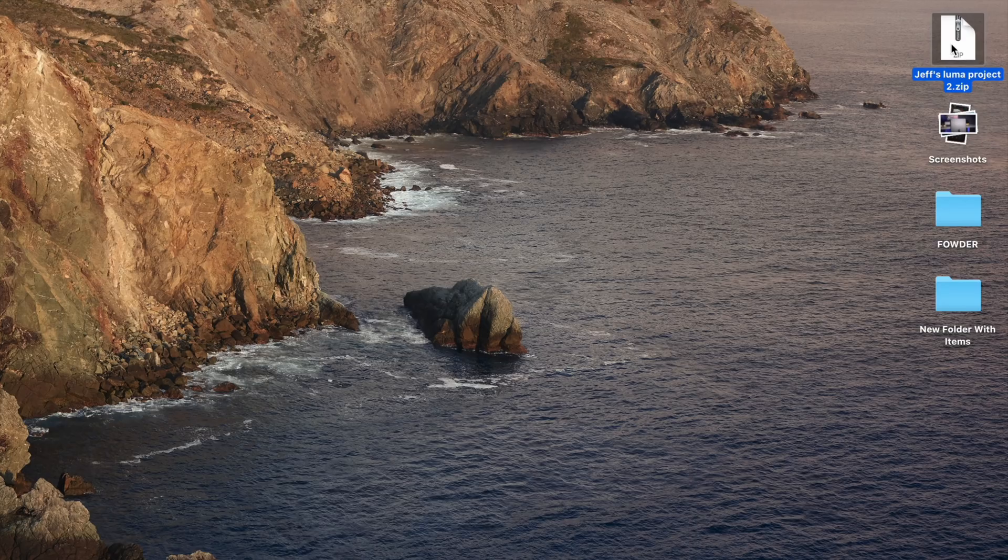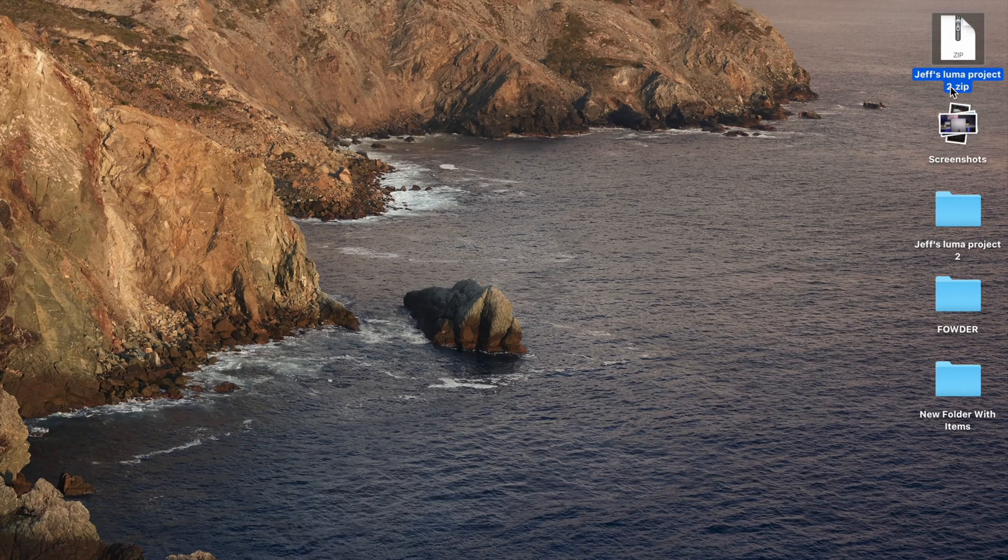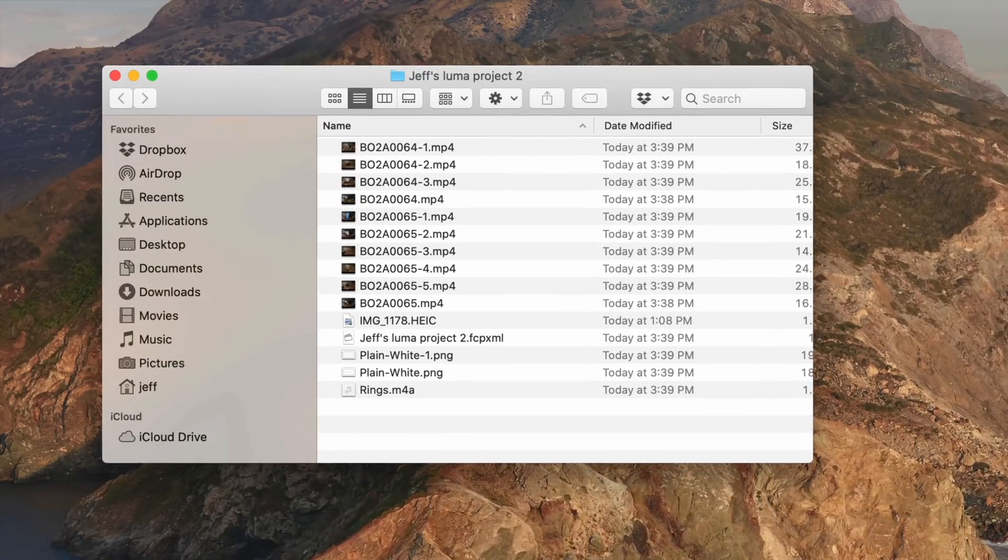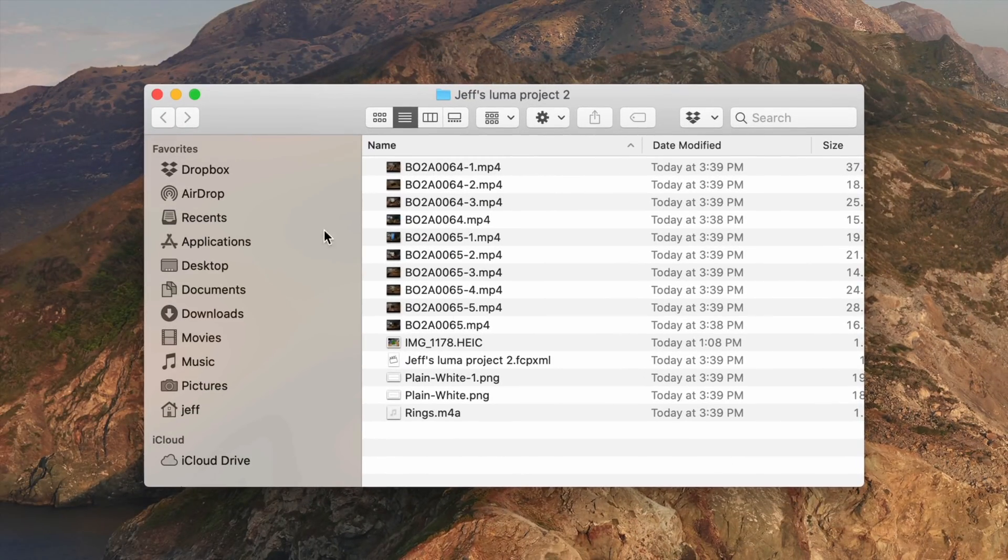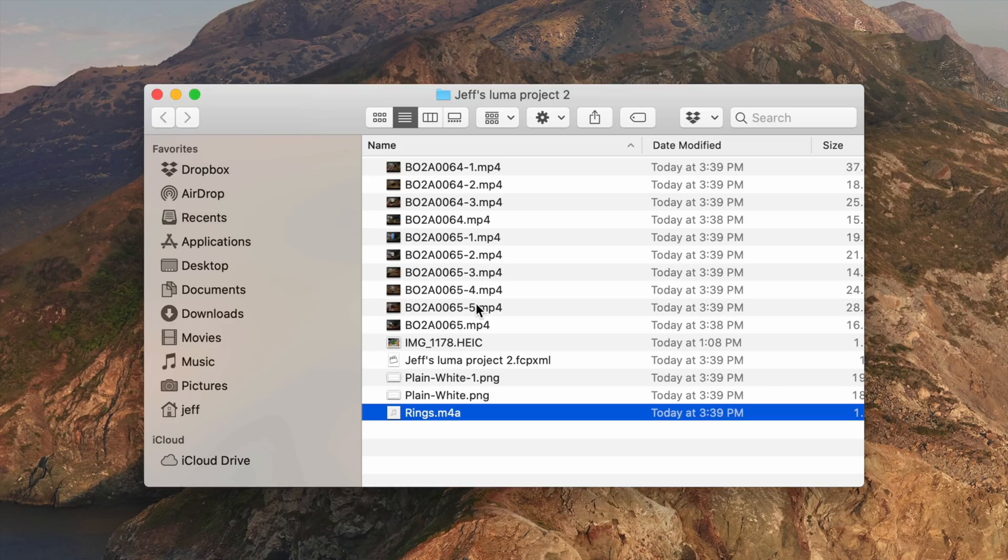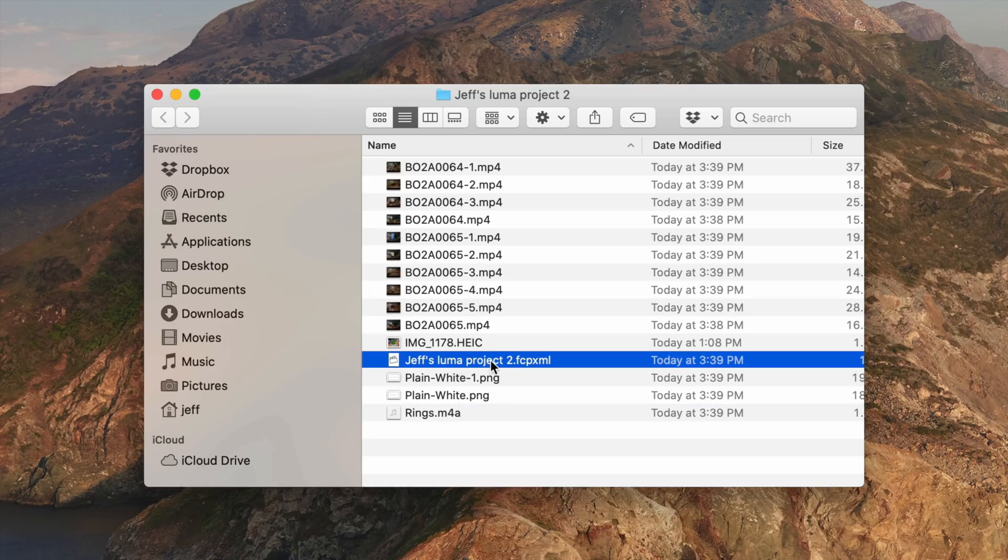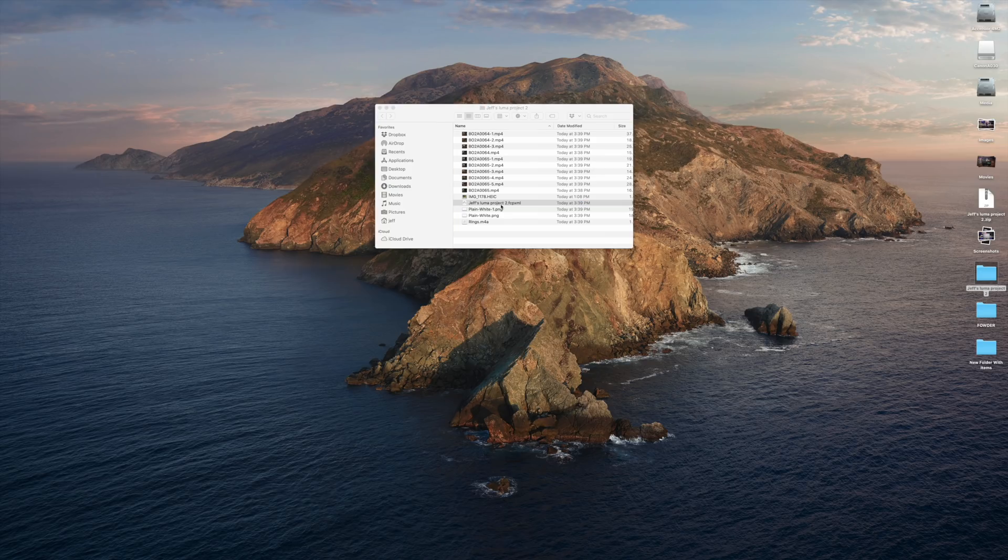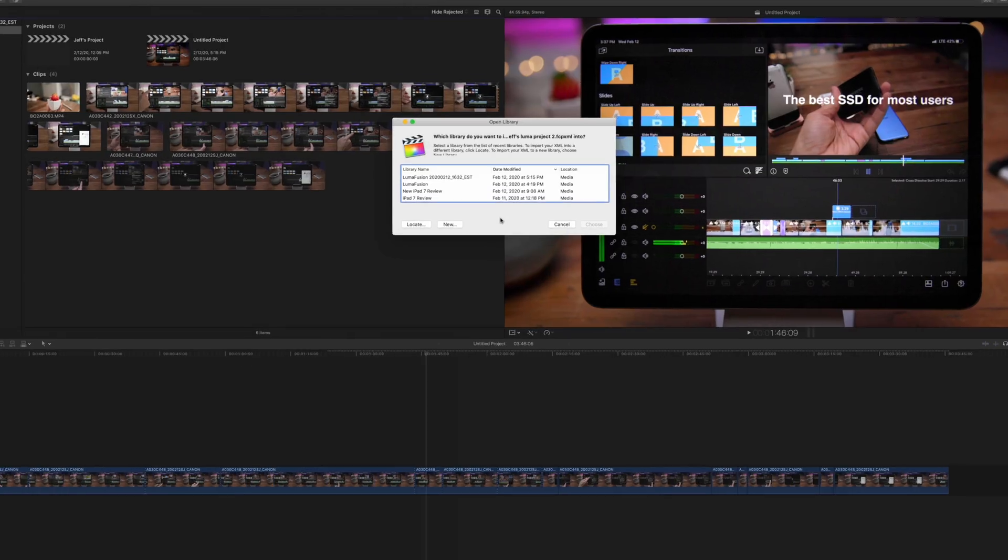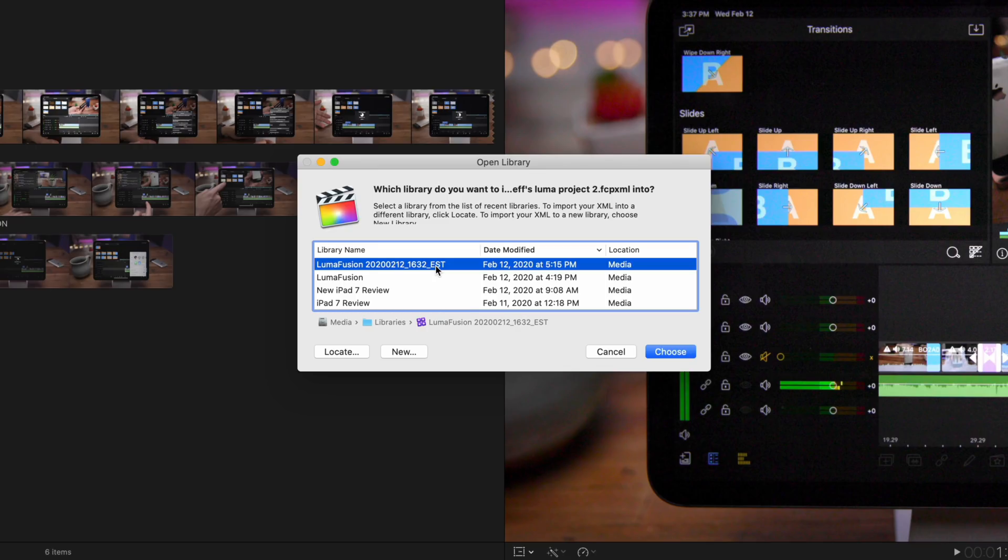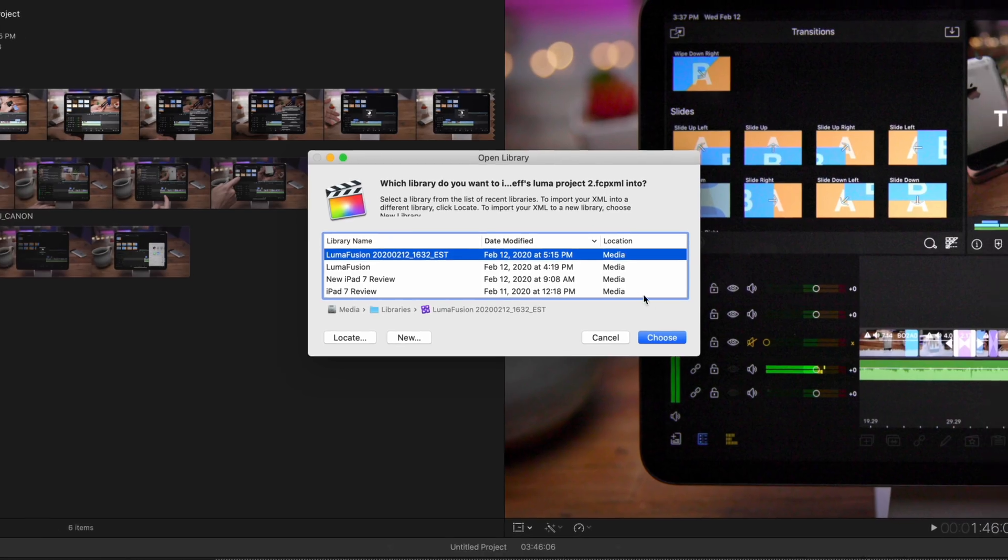So now it's just a matter of heading over to our Mac and checking it out. So here is the file. This is just a zip file. Just open it up, unzip the folder, open the folder. And as you can see, all your clips from the timeline are there. There's even a couple of PNG files. And those are actually your titles, which are recreated as an image with an alpha channel. So let's go ahead and open up the XML file. It's going to ask you what library you want to import it to. So I'm going to choose my LumaFusion backup library here. Just click choose.